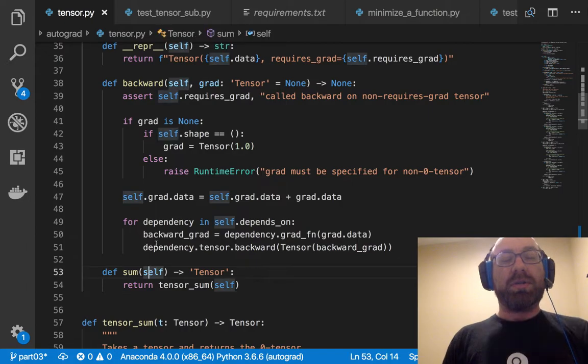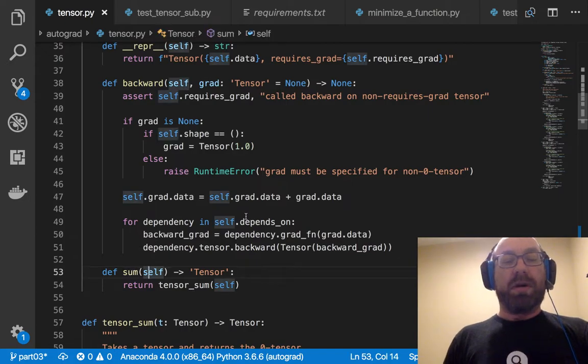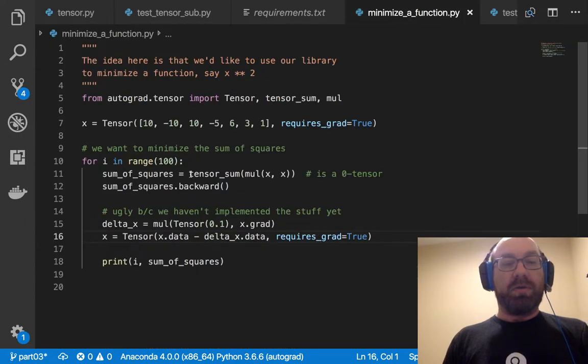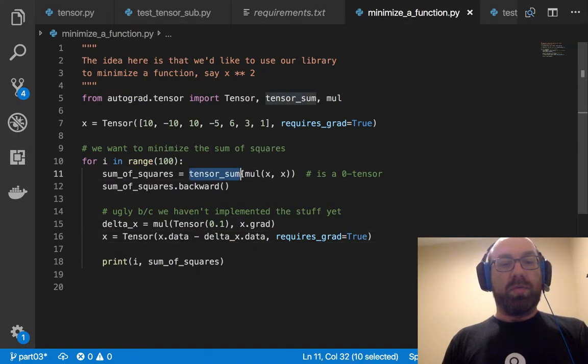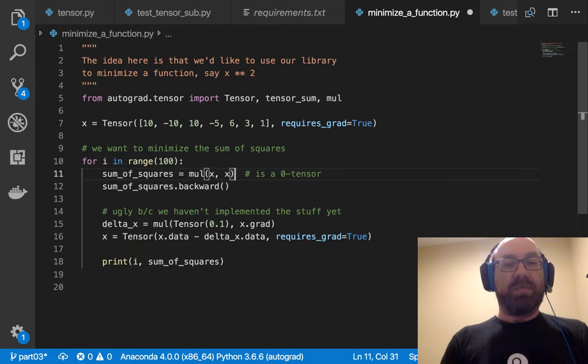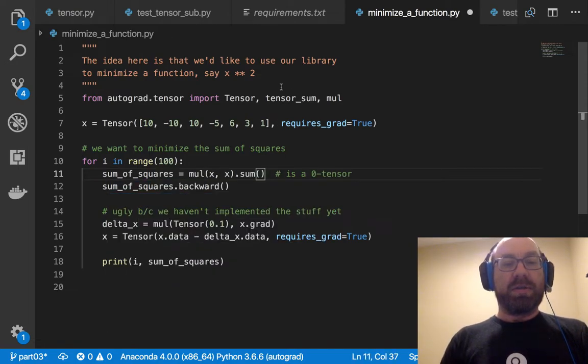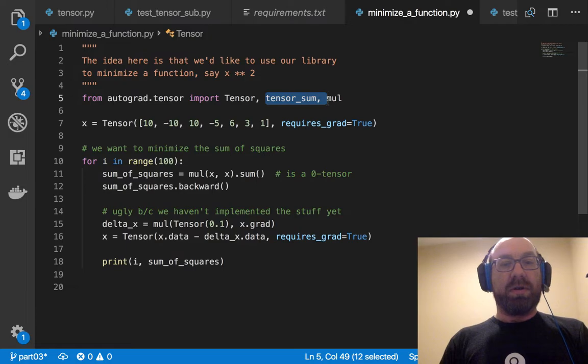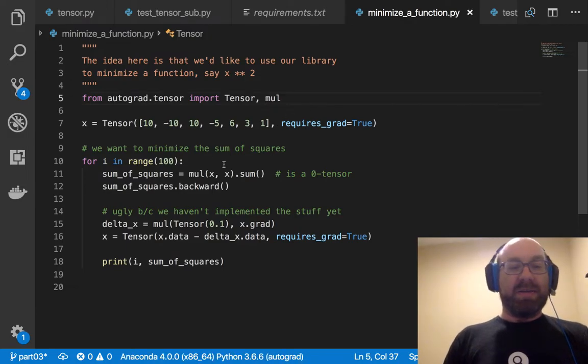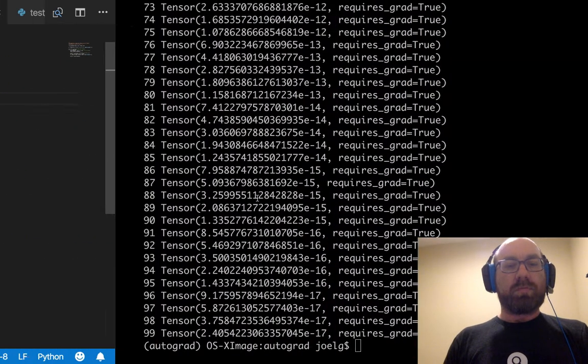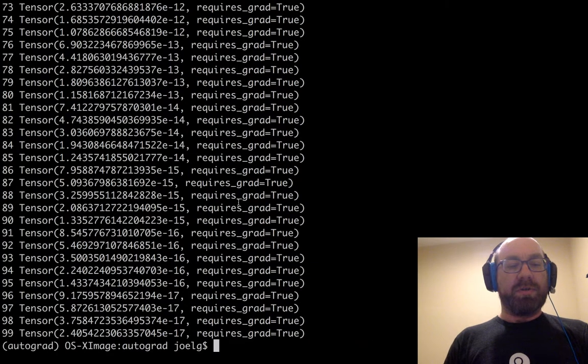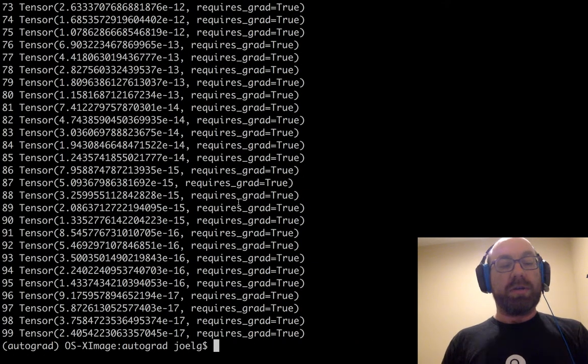And you can see actually that this sum, I already implemented that as a method. So one thing I could have done that would make this slightly nicer is to just say .sum, and then I don't need tensor_sum up here. And now if I run it, it should still do the same thing. And it still does.